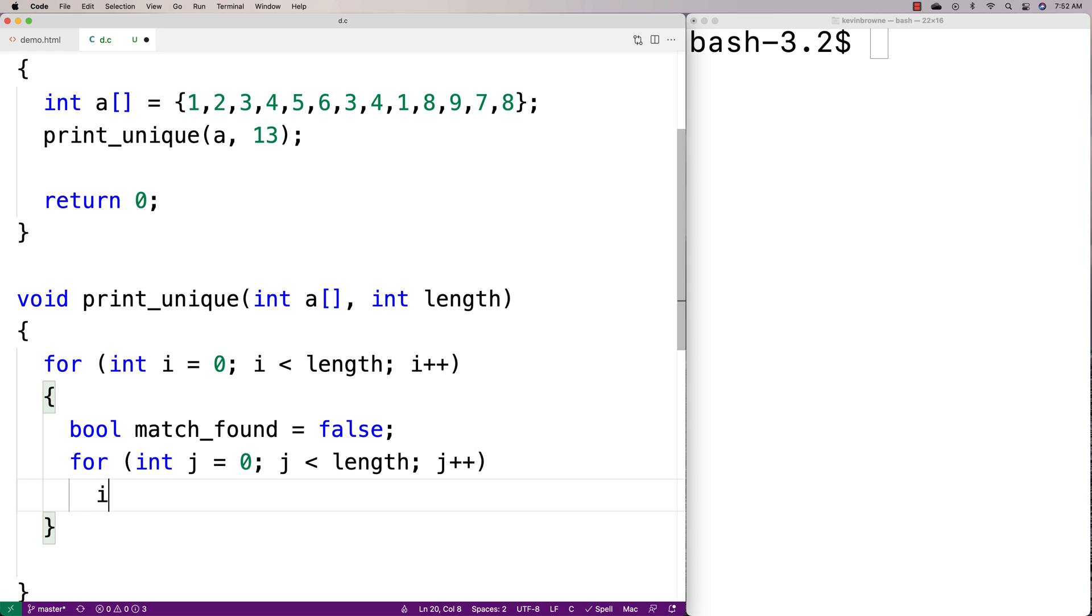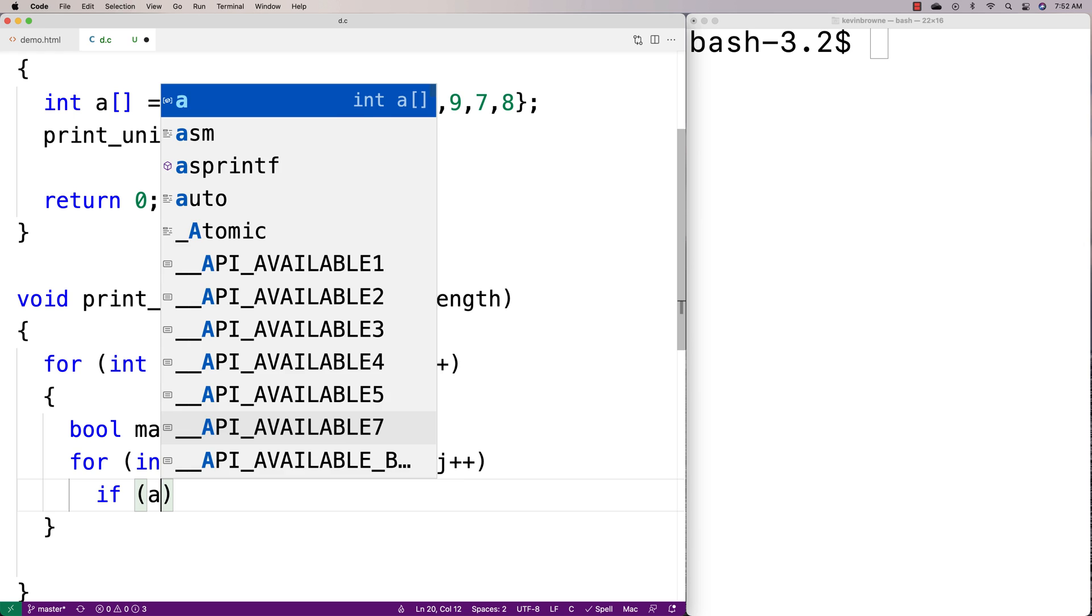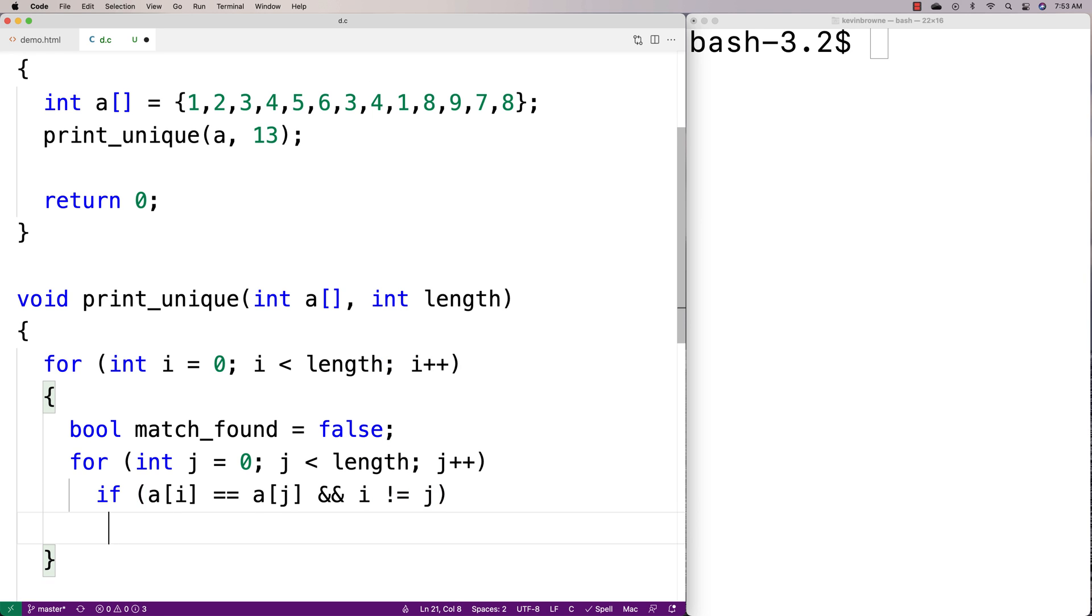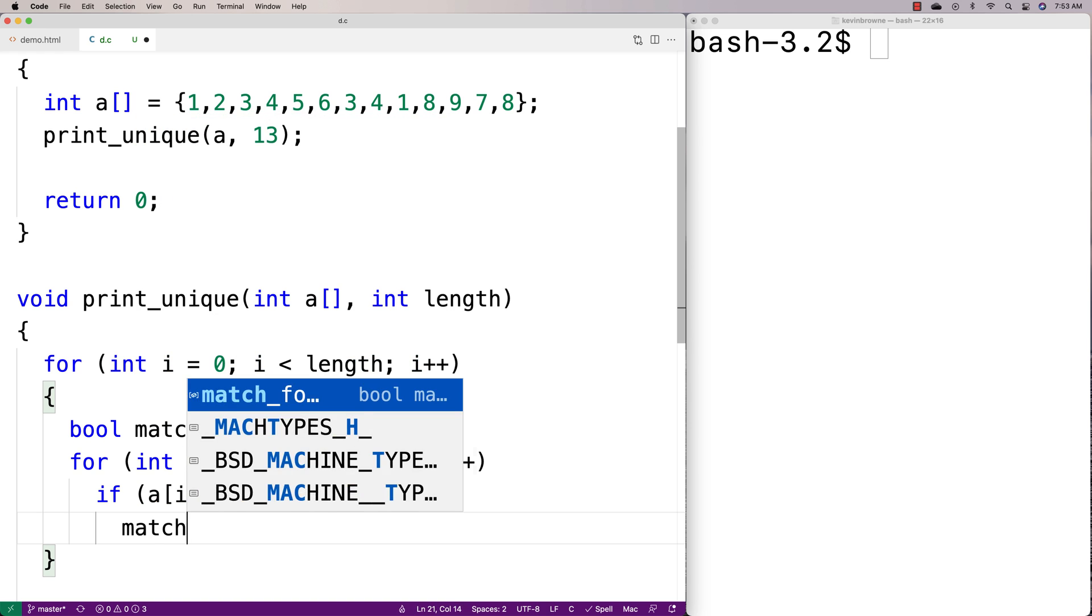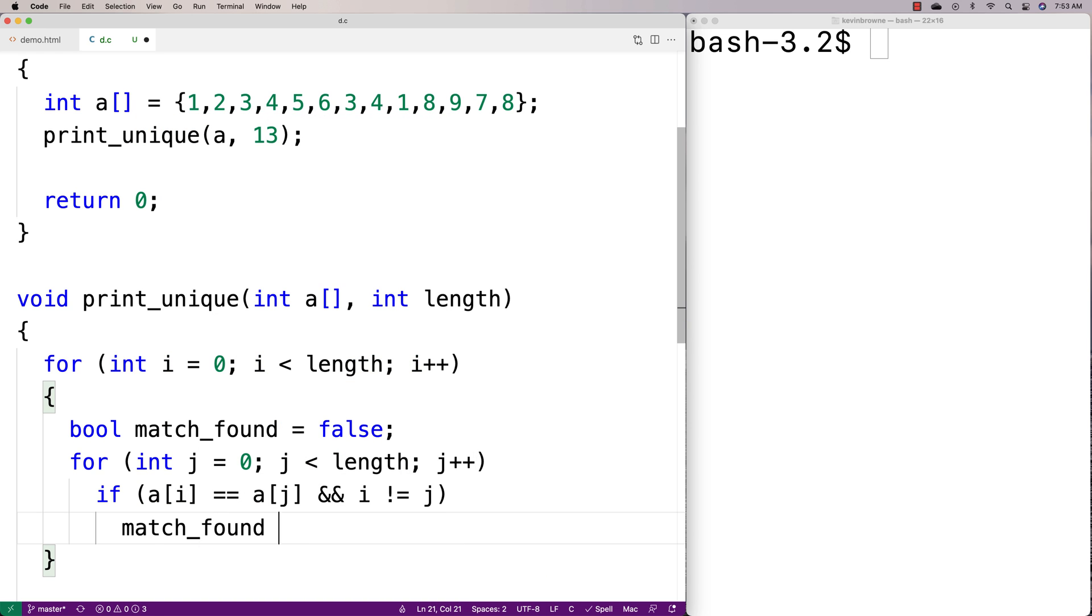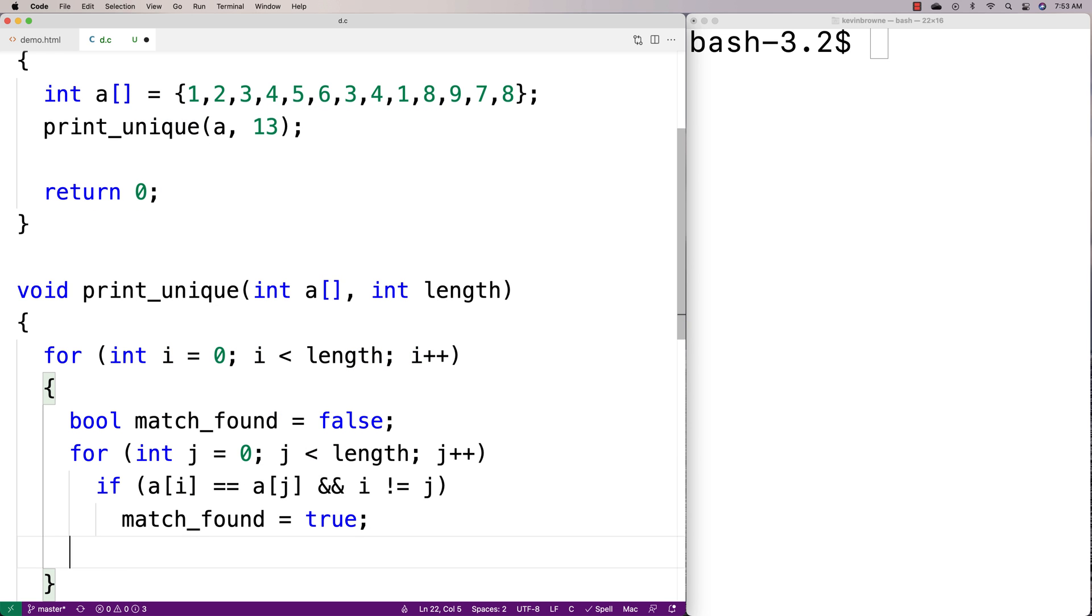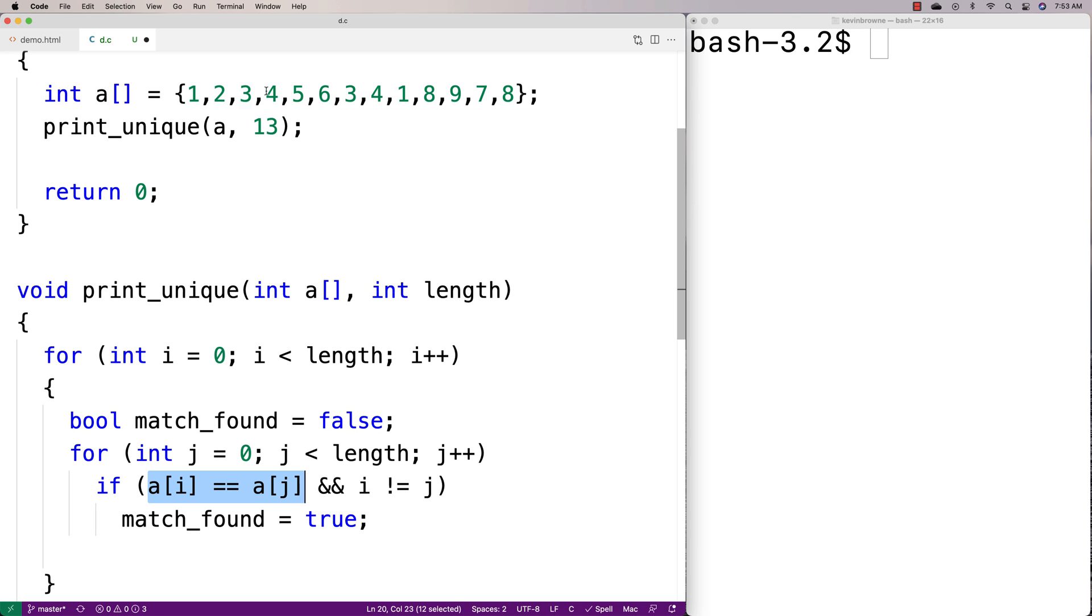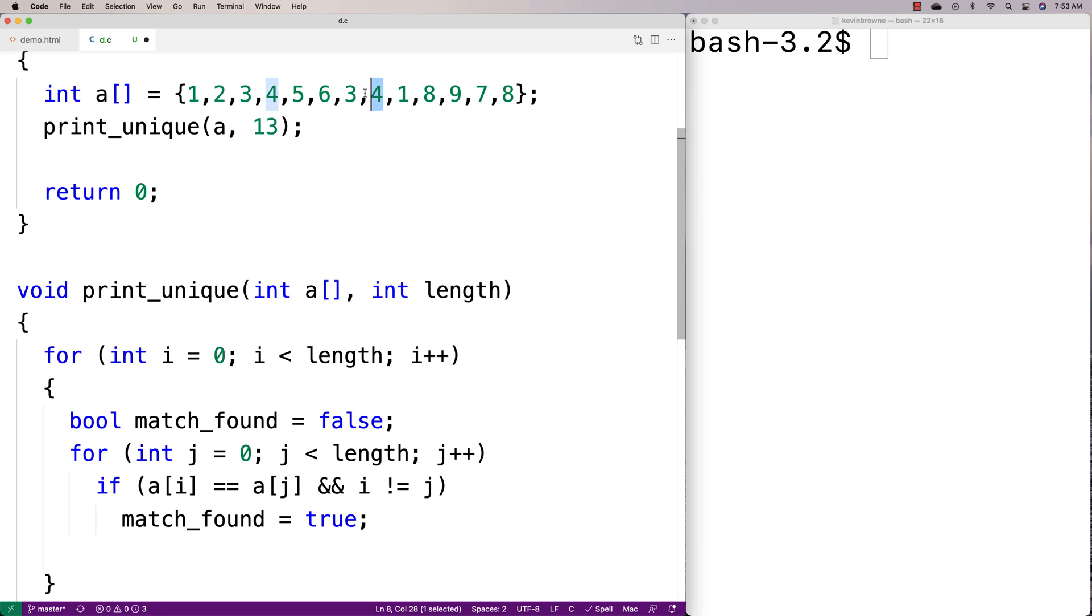Here we're going to say if a at i equals a at j and i doesn't equal j, if that's the case, we're going to set match_found to true. What's going on here is we're doing a check. We're saying is what we're comparing to another element here currently the same? Are the values the same? Is a at i equal to a at j? And we're doing a check to make sure it's not the same index.